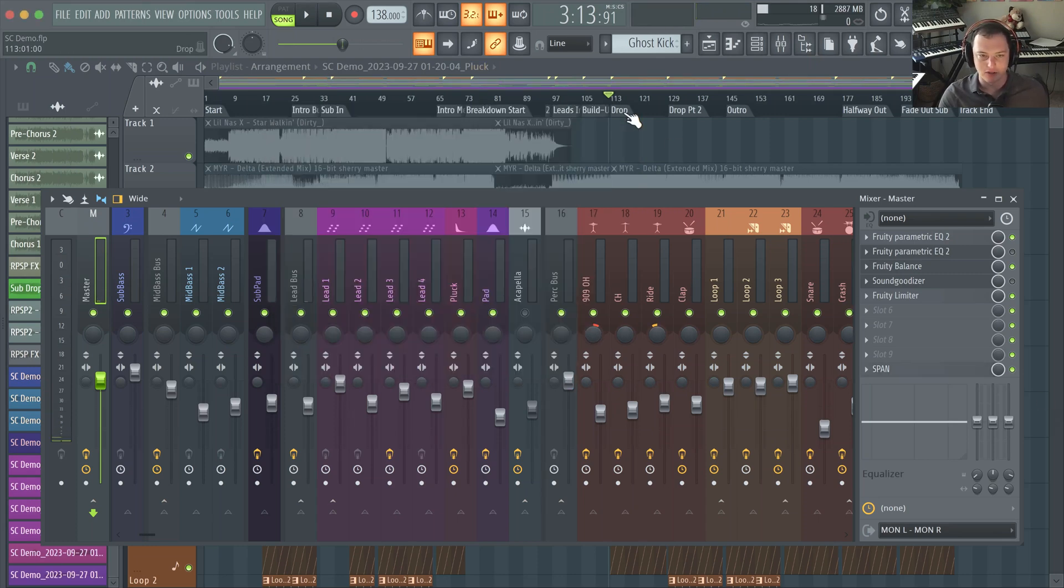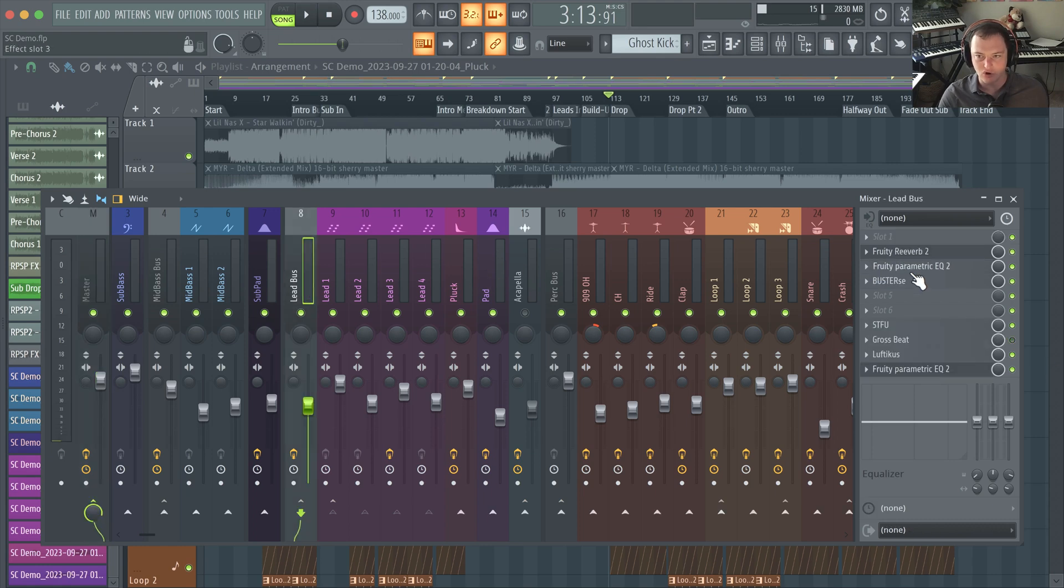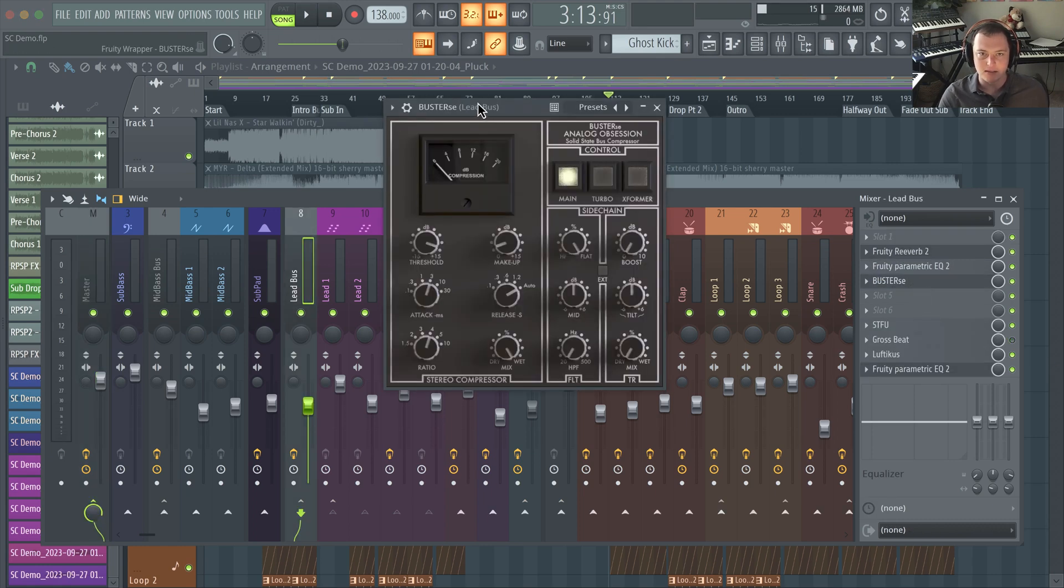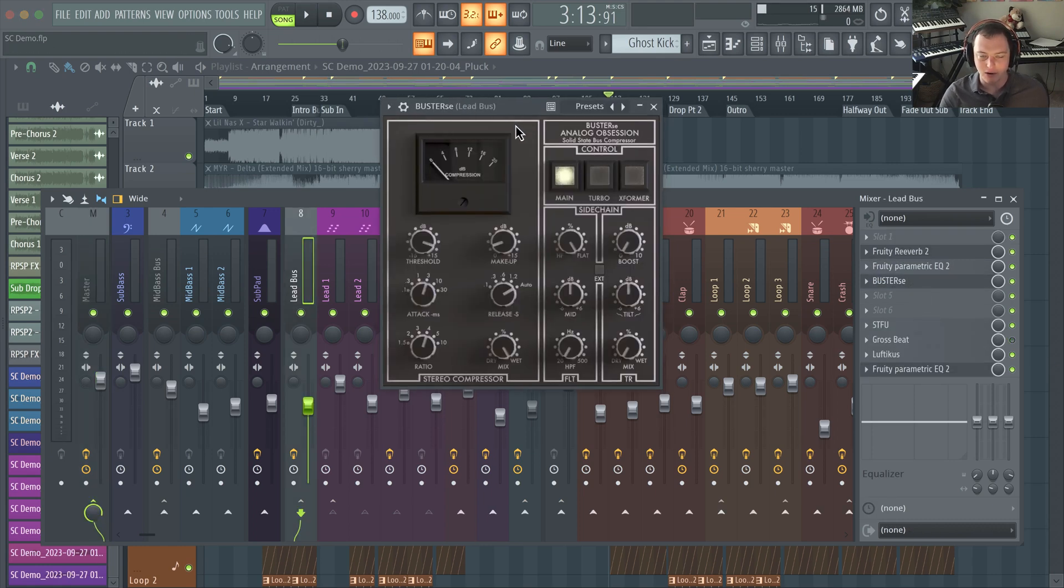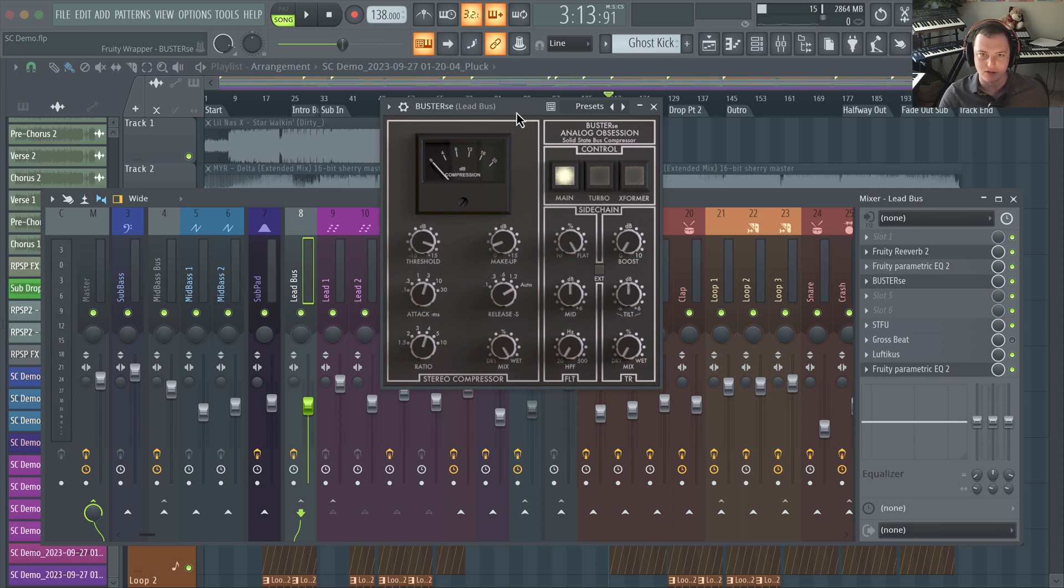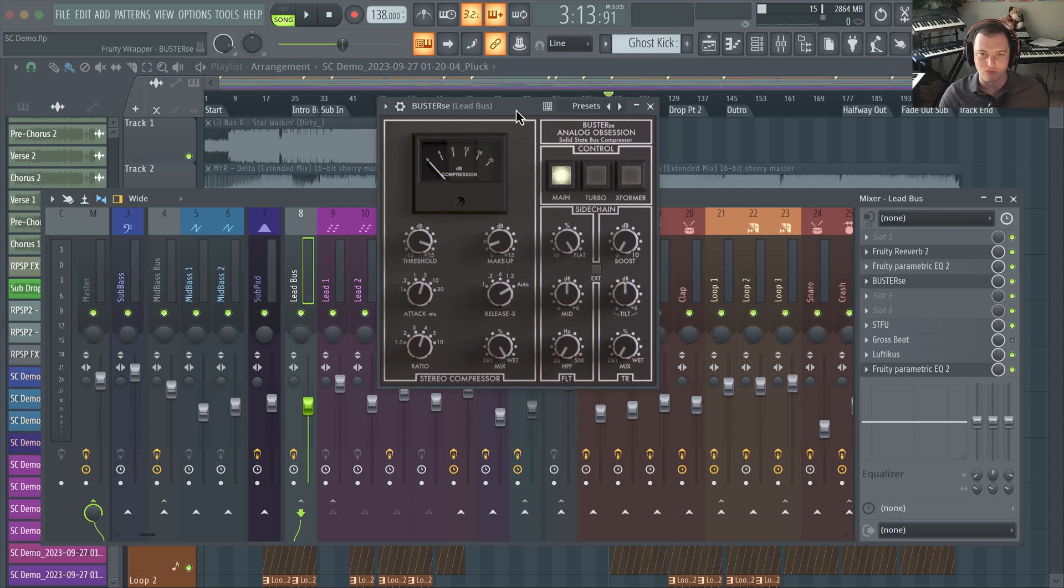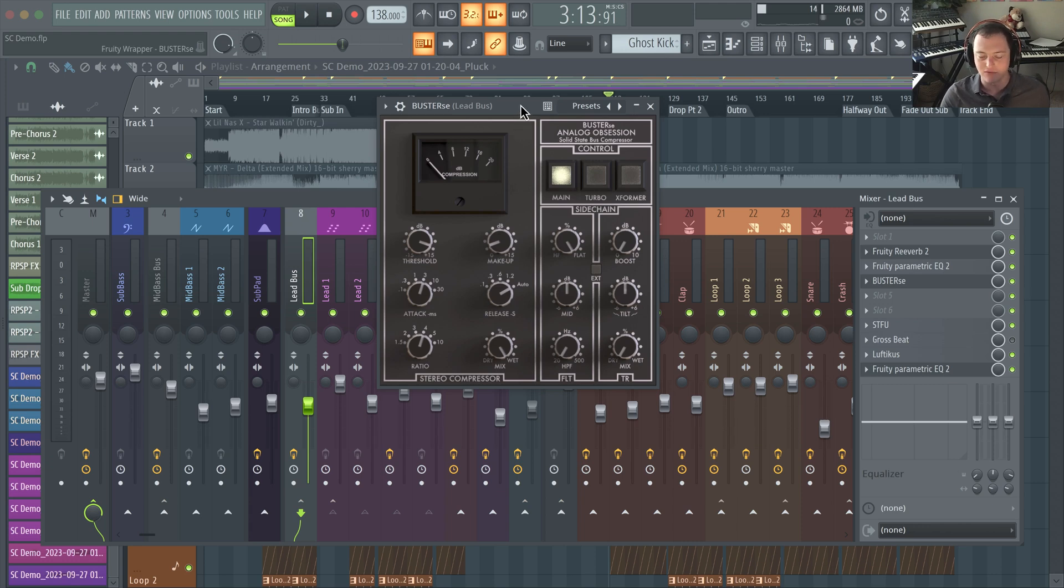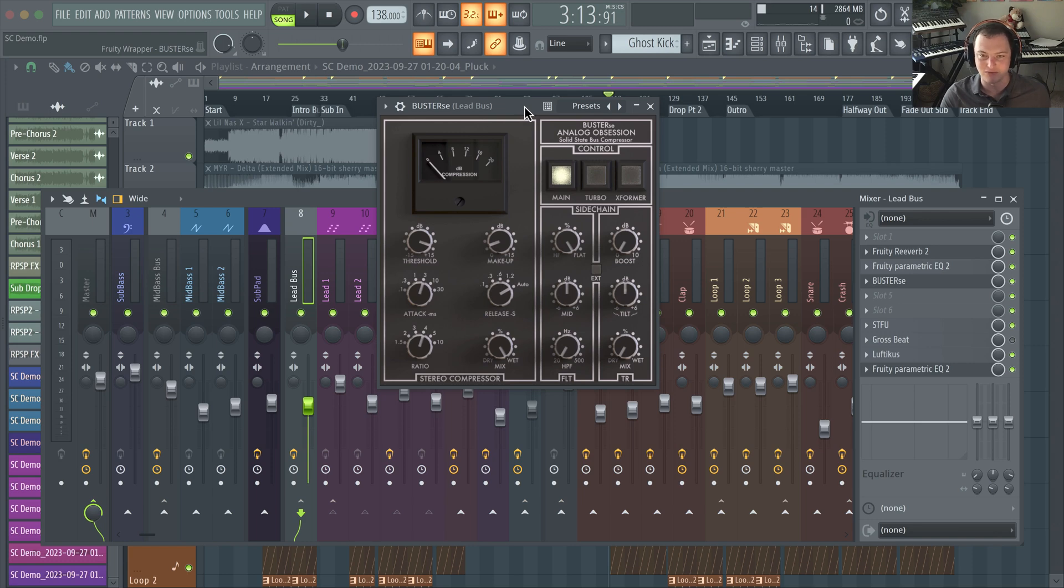The next plugin I want to talk about is a compressor plugin called the Buster SE. This is a plugin that's modeled after the legendary SSL G bus compressor. This was a really famous plugin that's known as a glue compressor.